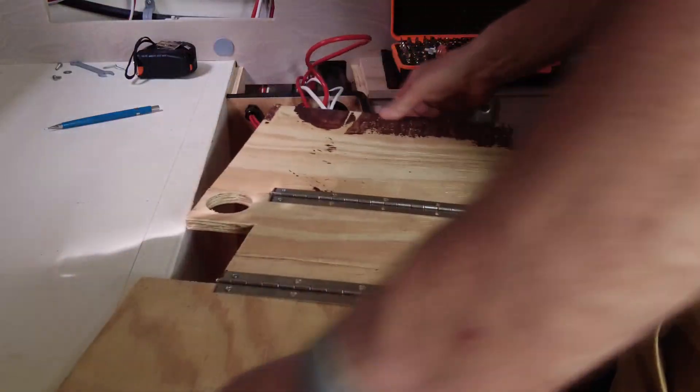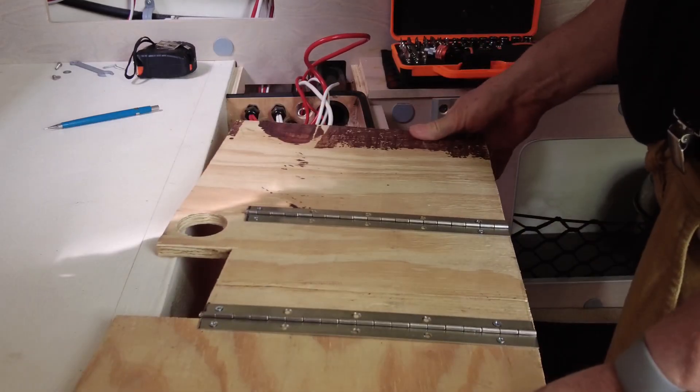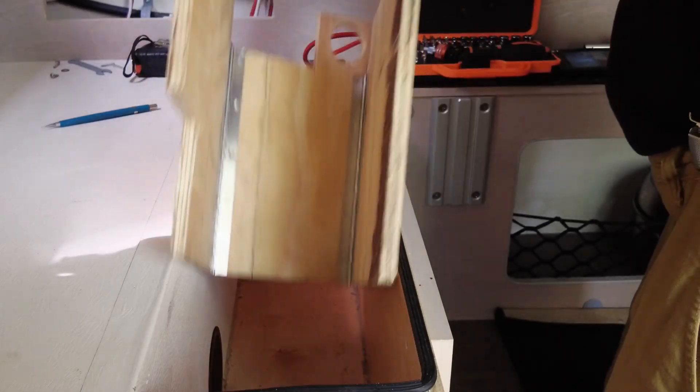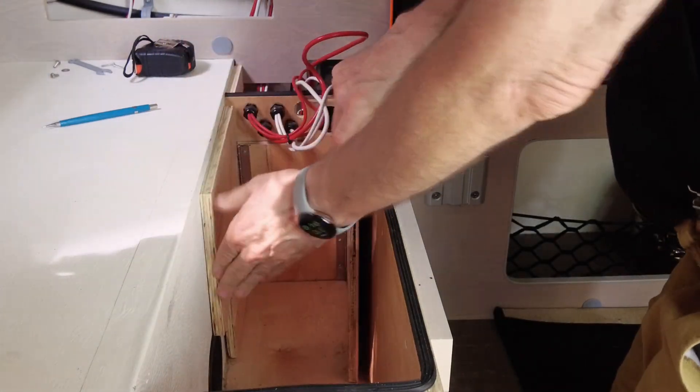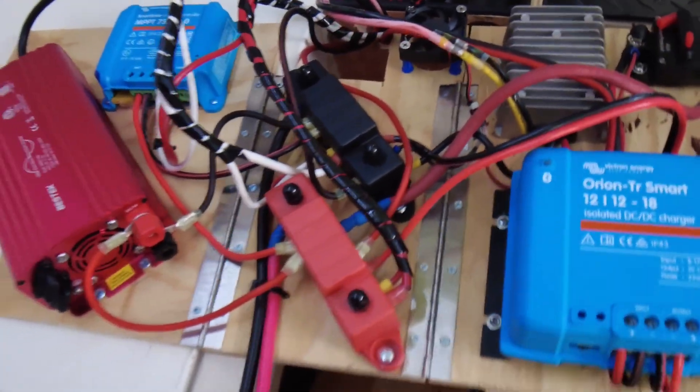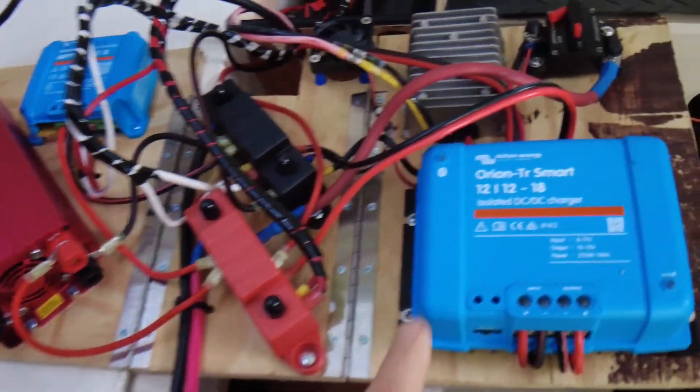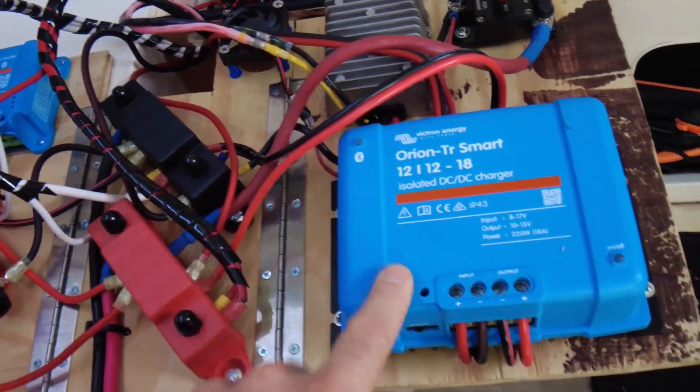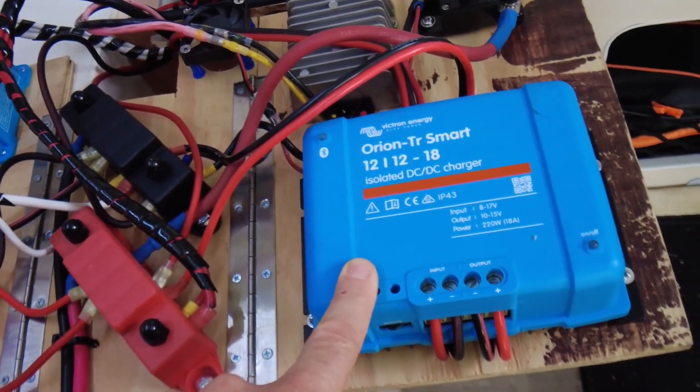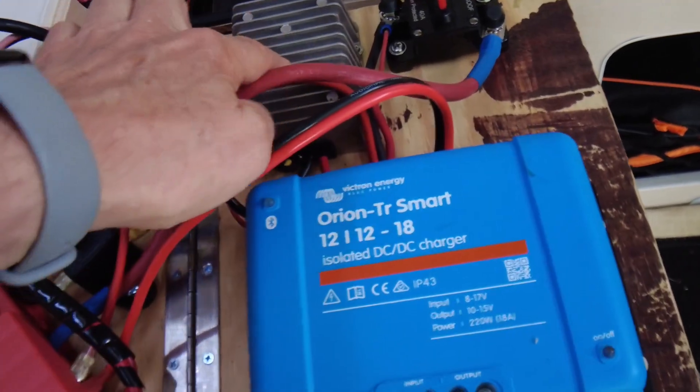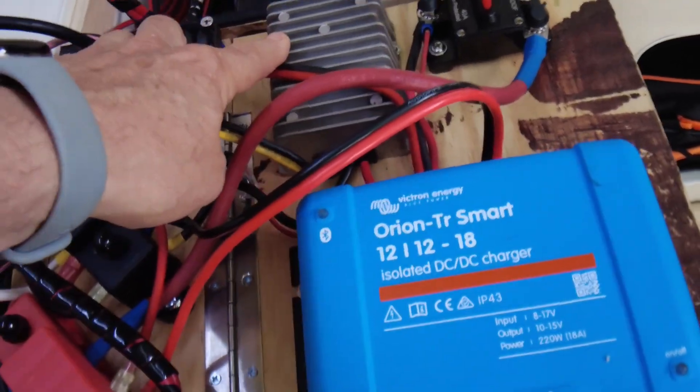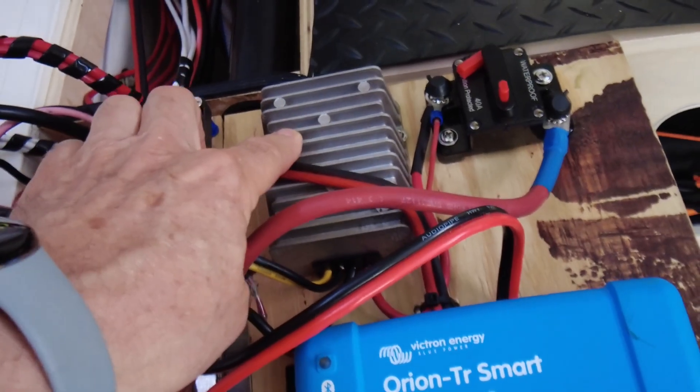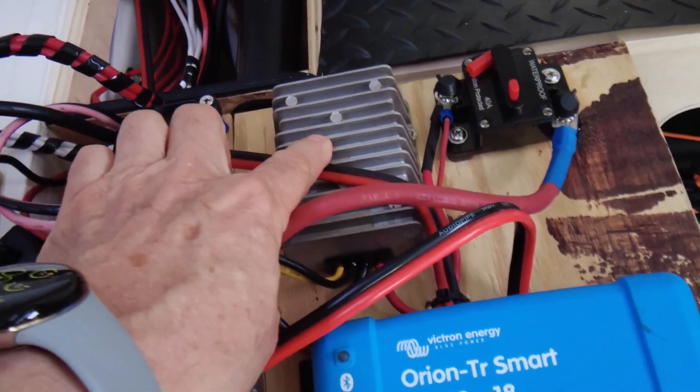This is my new electrical system. Right here we have a DC to DC charger that allows me to charge my lithium battery off my truck's alternator. Right here is a 24 volt power supply I use for my portable air conditioner.